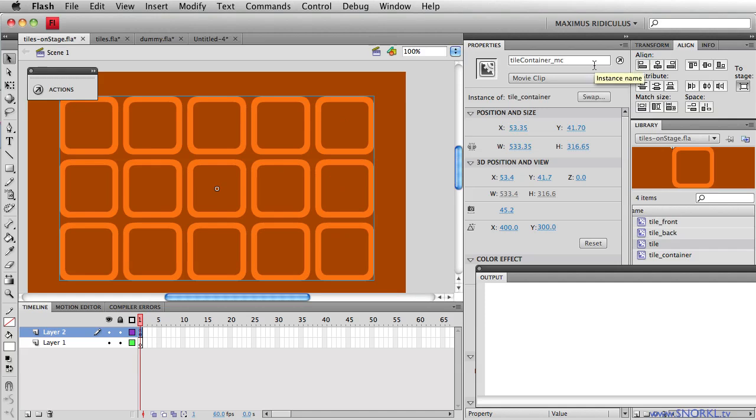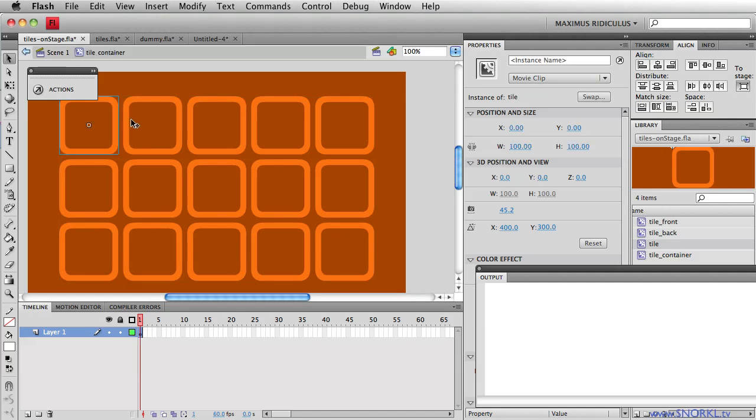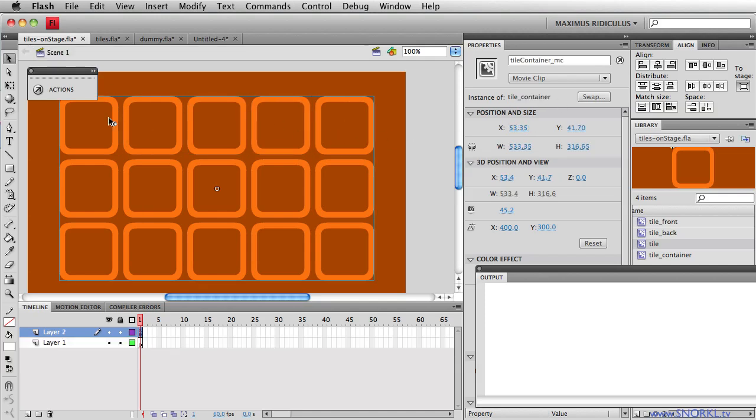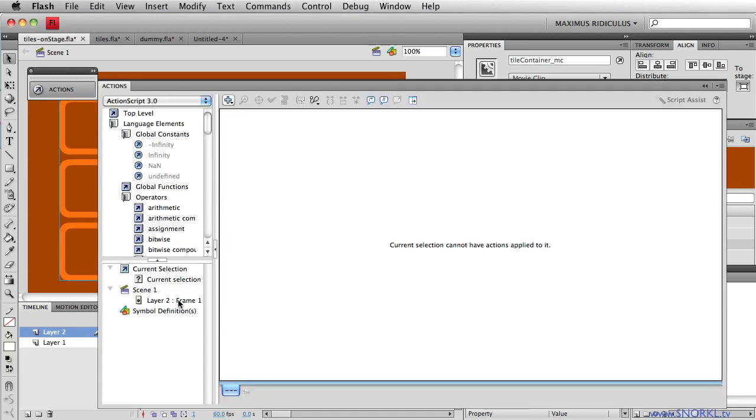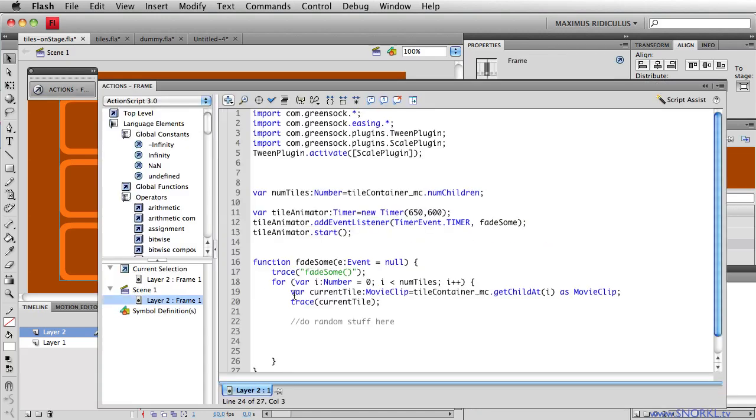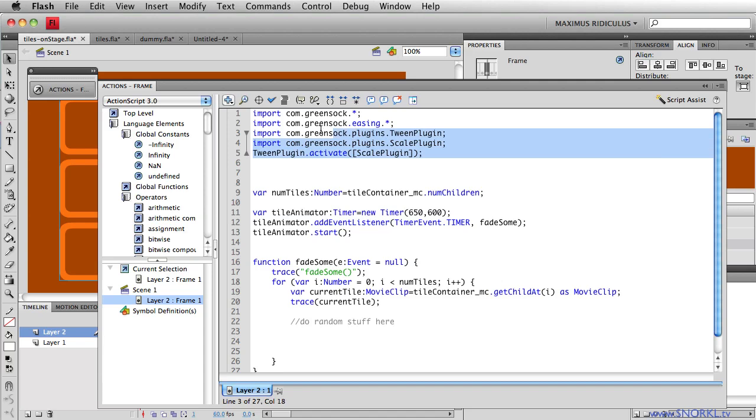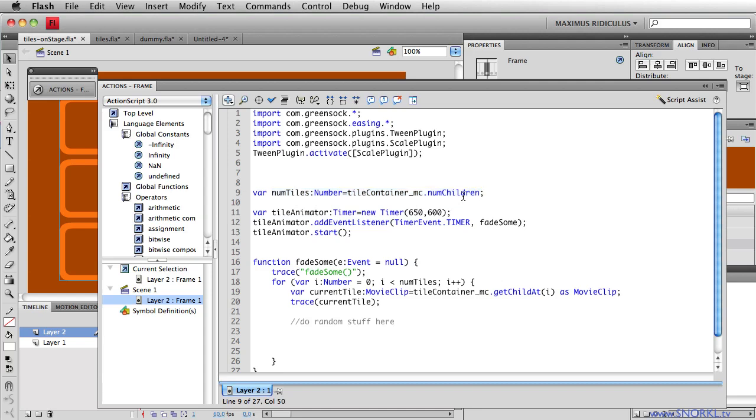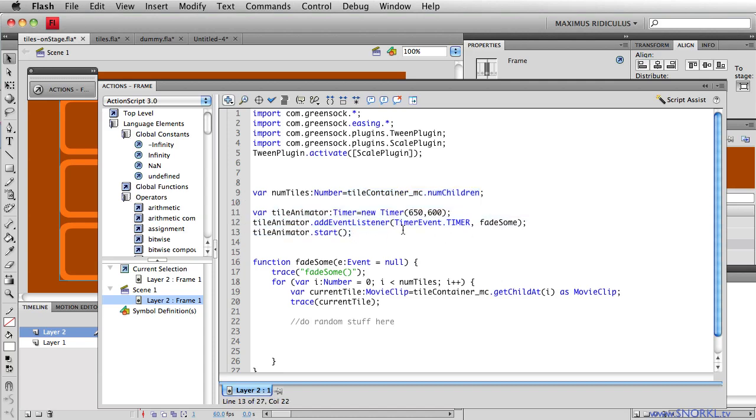So inside of TileContainerMC, again, we have all these different tiles that we're going to be talking to, so let's look at the code that I have so far. We're importing the GreenSock classes, and we're going to be using the Scale plugin, so I'm activating that plugin to be used with TweenLight. I'm also already figuring out how many tiles I have. By using the DisplayList, I'm going into that TileContainerMC and just asking for the number of children, so it's coming back and telling me I have 21 or so children. I'm also using a timer right now to call a function that's going to do all our animation over and over and over again, and I'm calling that every 650 milliseconds.